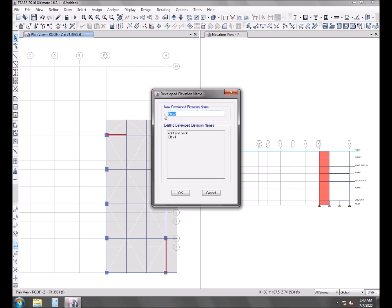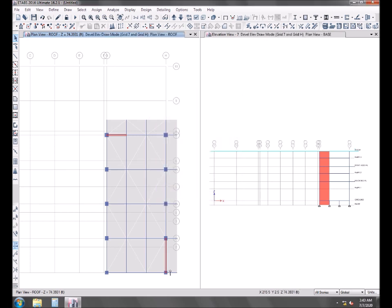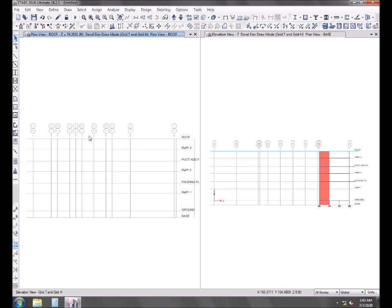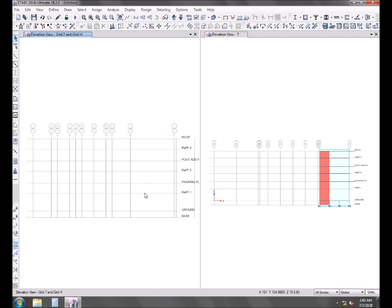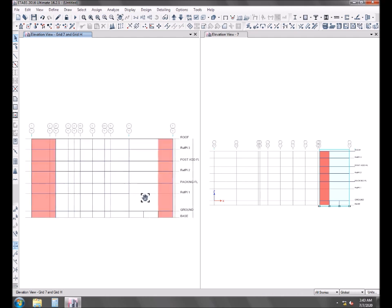I want to see the combined elevation of both the grids. Grid 7 edge I have defined that developed elevation, and you can see a combined structure on the left window.